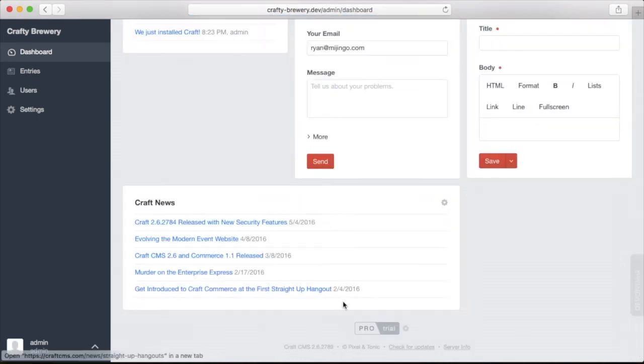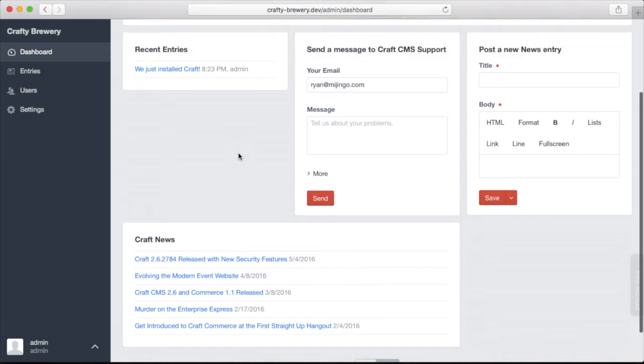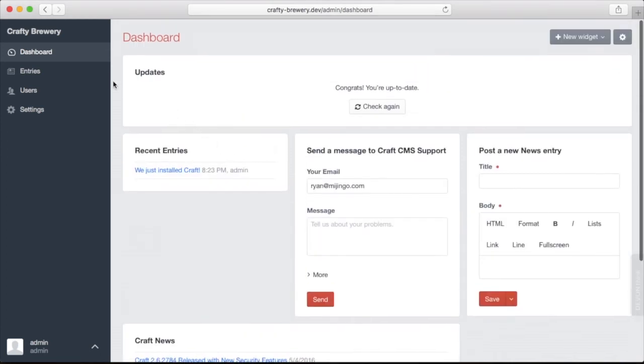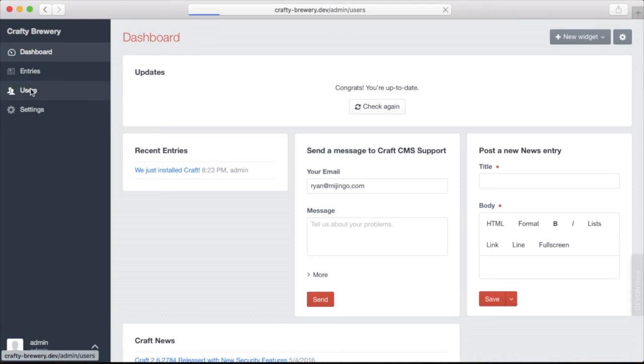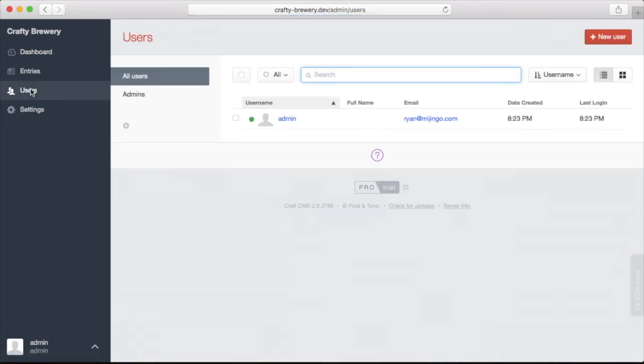Now you can see it says pro trial, which is perfect for developing locally. This trial doesn't time out. However, if we deploy this to a public server, we will have to pay to gain the license to use Craft properly. Now you can see that we have a users option on the left here because we're on pro we can add and manage users.